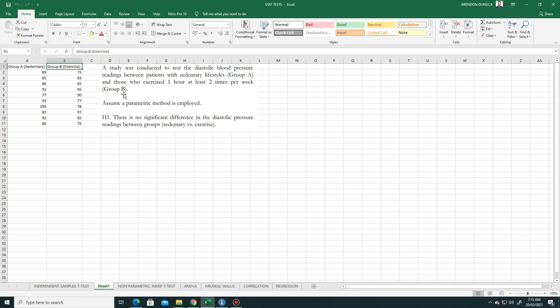Assuming a parametric method is employed, the null hypothesis here is there is no significant difference in the diastolic pressure readings between groups, the sedentary and the exercise group. This problem is a t-test problem, specifically a two independent samples t-test.